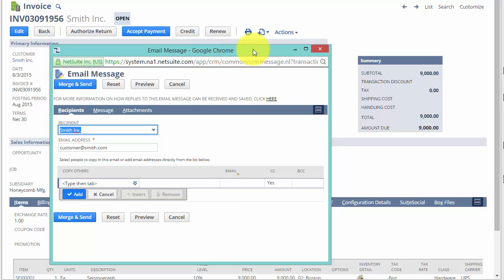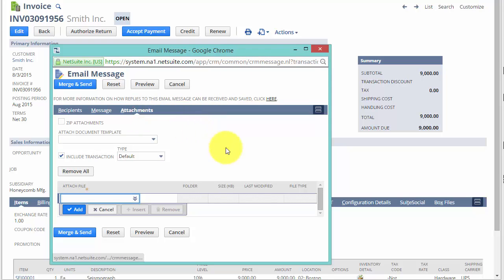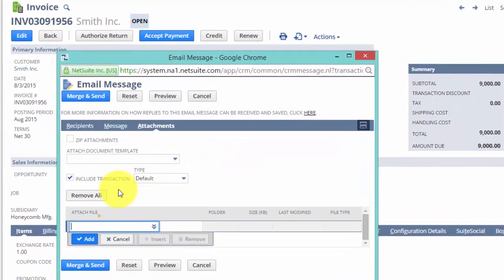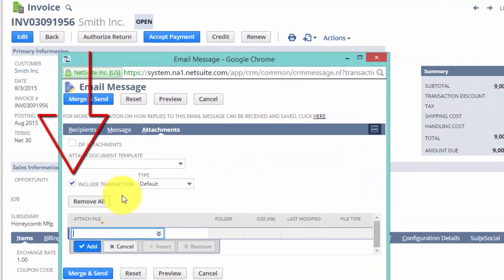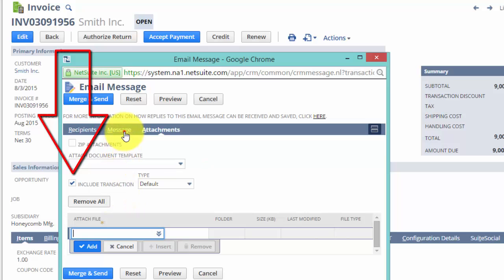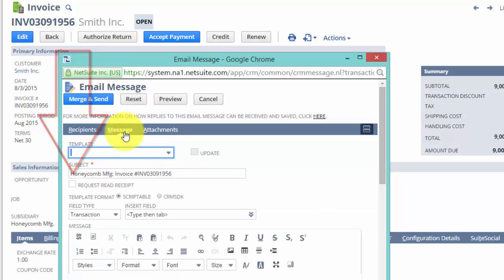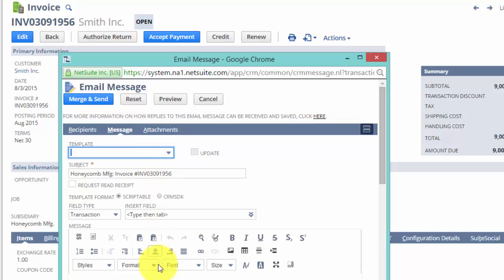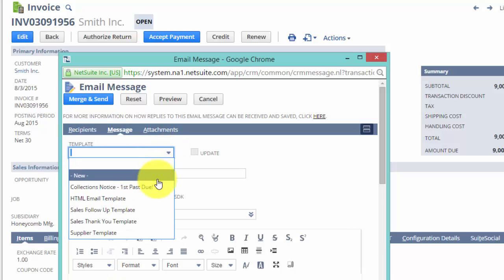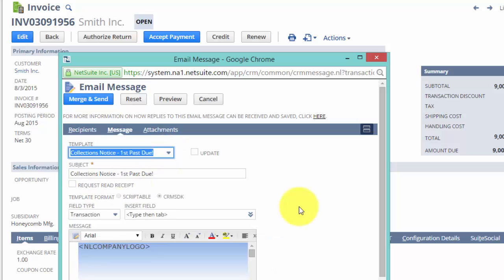So this is the standard email pop-up screen. If we click on Attachments, you'll see that it is set to include the transaction as an attachment to the email. And what's more, I can go in and add a message in the email, which I could either type out at the bottom over here or, in fact, choose from a template so that the email looks a lot more professional.